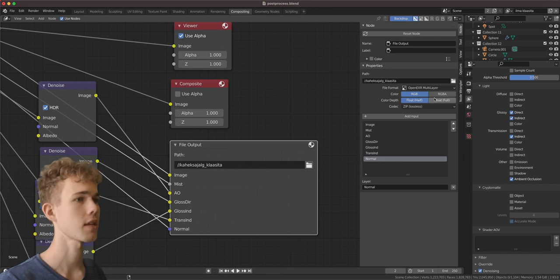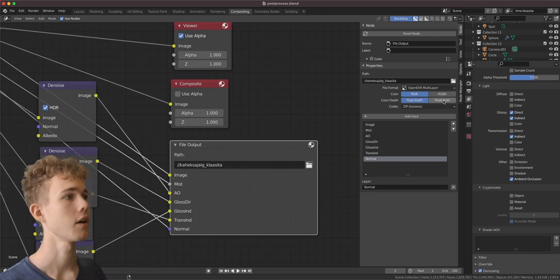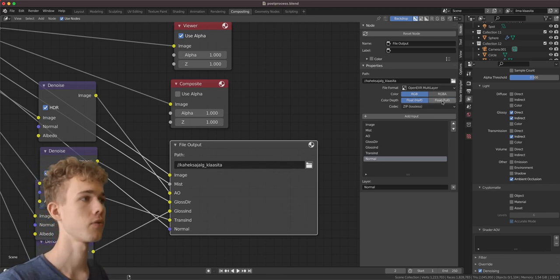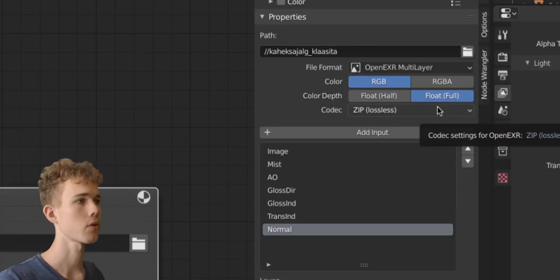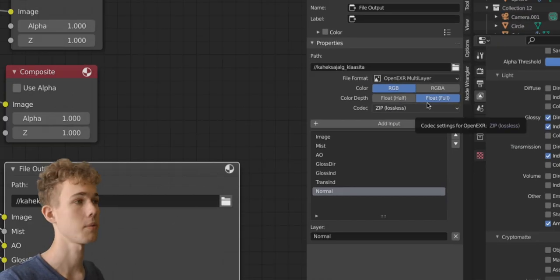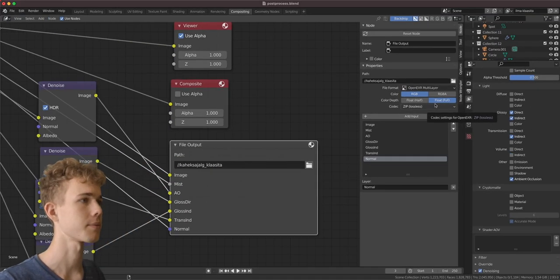Also make sure you select float full as the color depth. This means we have more data and more colors so we can make better images in the end.